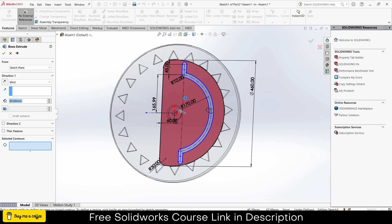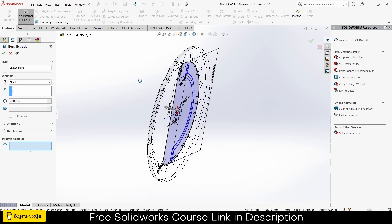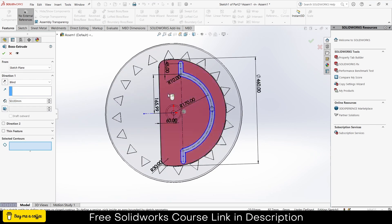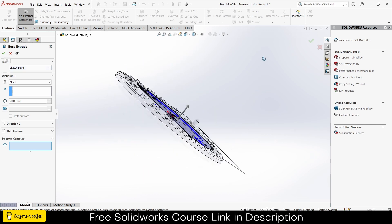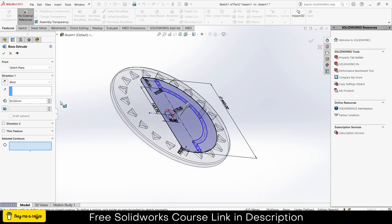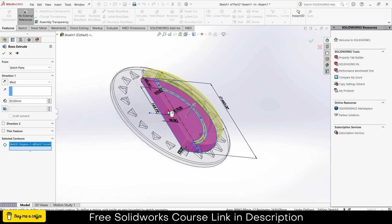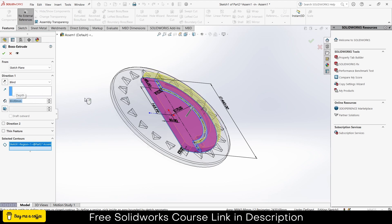Click on extrude. Give it a thickness per requirement. 30 is fine for me, click ok.